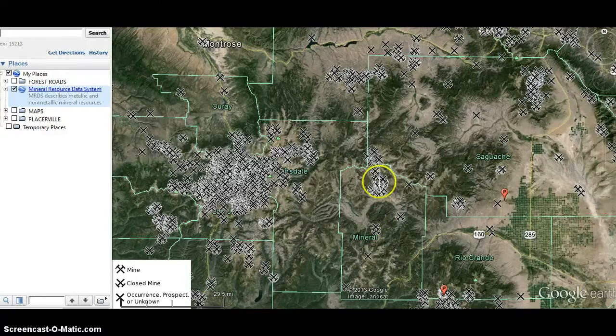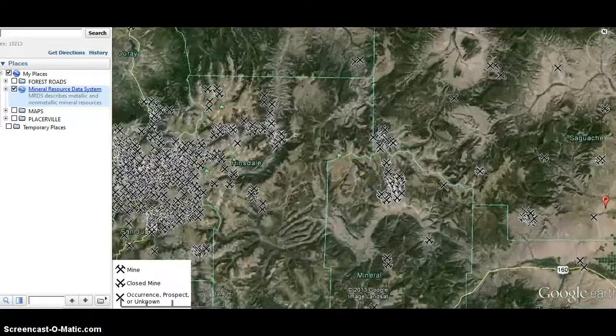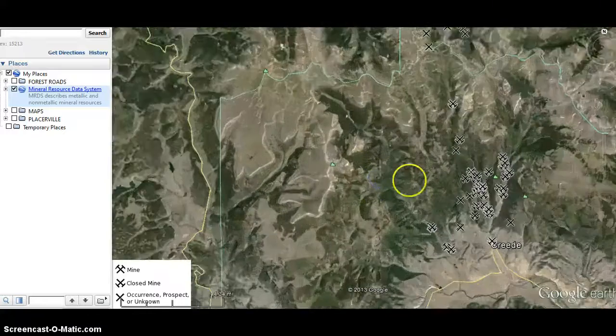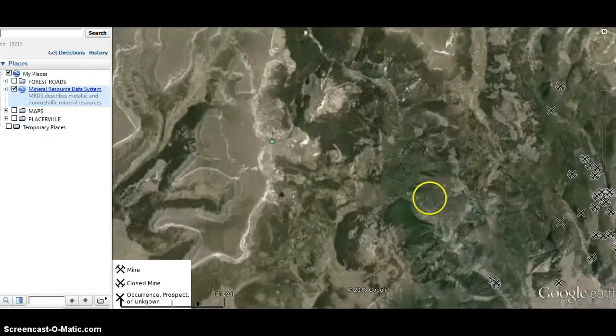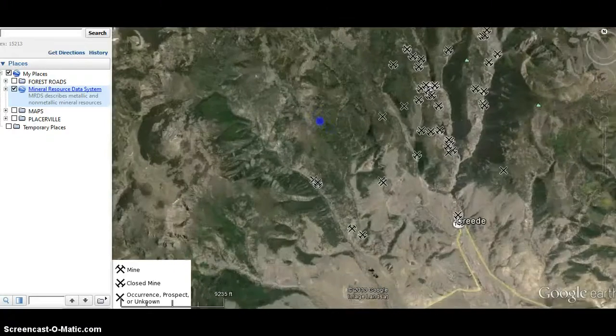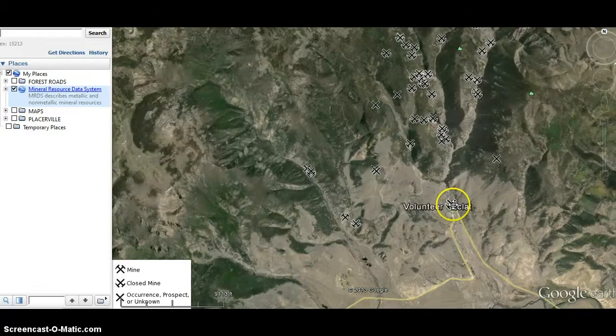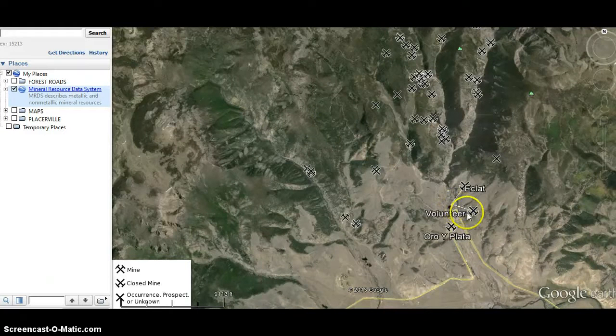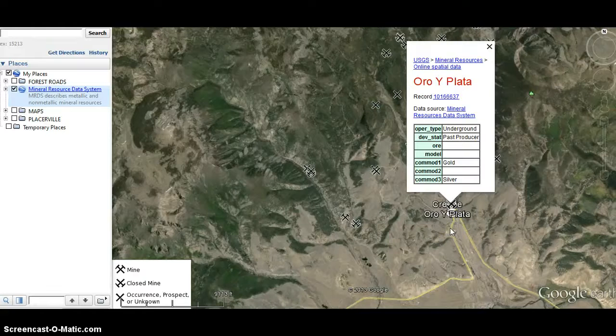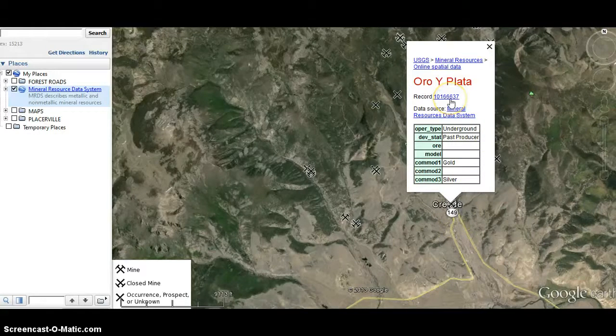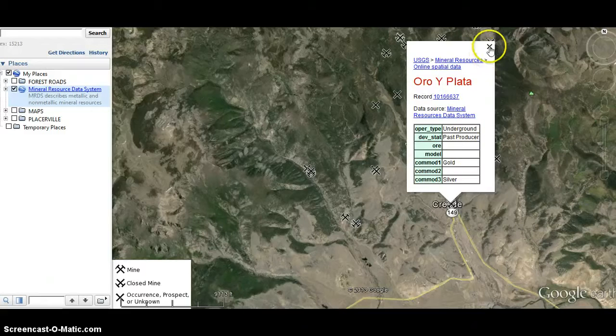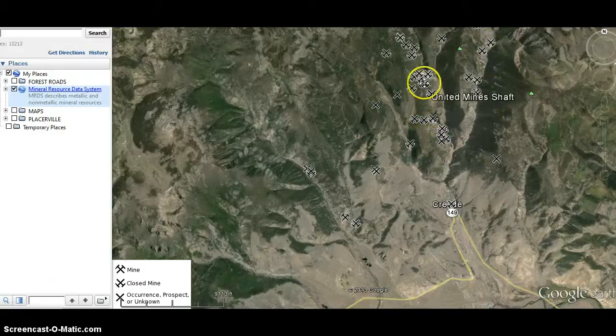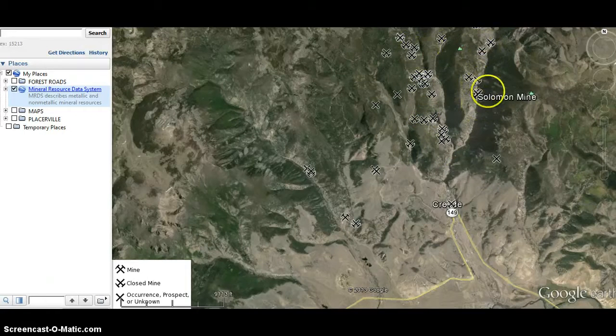When you zoom in here, you can see a large concentration. So let's look at this one by Creed, there's a few of them here. Oro y Plata. As you can see here, this is the information on it. You can click on this record and it will show you more detail about it, and it produced gold here. So this can give you an idea, and you can see all the mines that have been up in this range to the north of Creed.